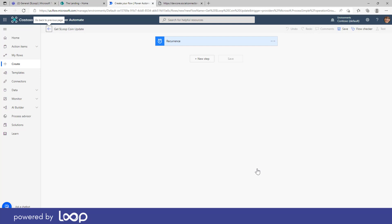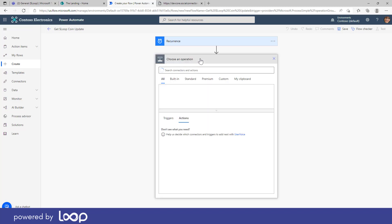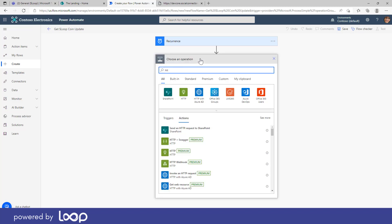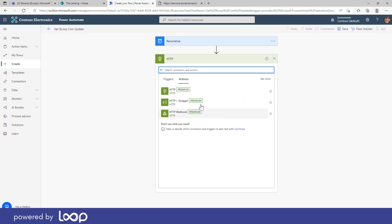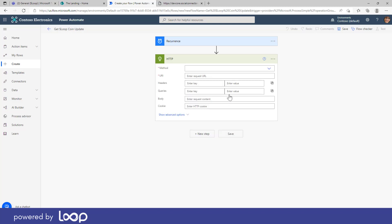Now the first thing that we want to do at that particular time is go and grab the data. So the first step we're going to use here is this under HTTP and it is a premium action here. When you click on the info it just gives us a little bit of information. We can choose a REST API to invoke, but it is a premium action.